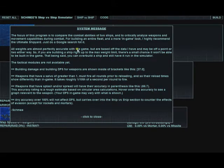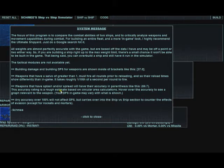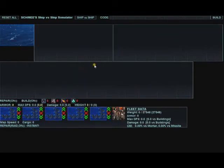First thing you get is a system message. With any pop-up windows in this program, all you do is click in the window and it automatically closes it. So let's get to building a ship.